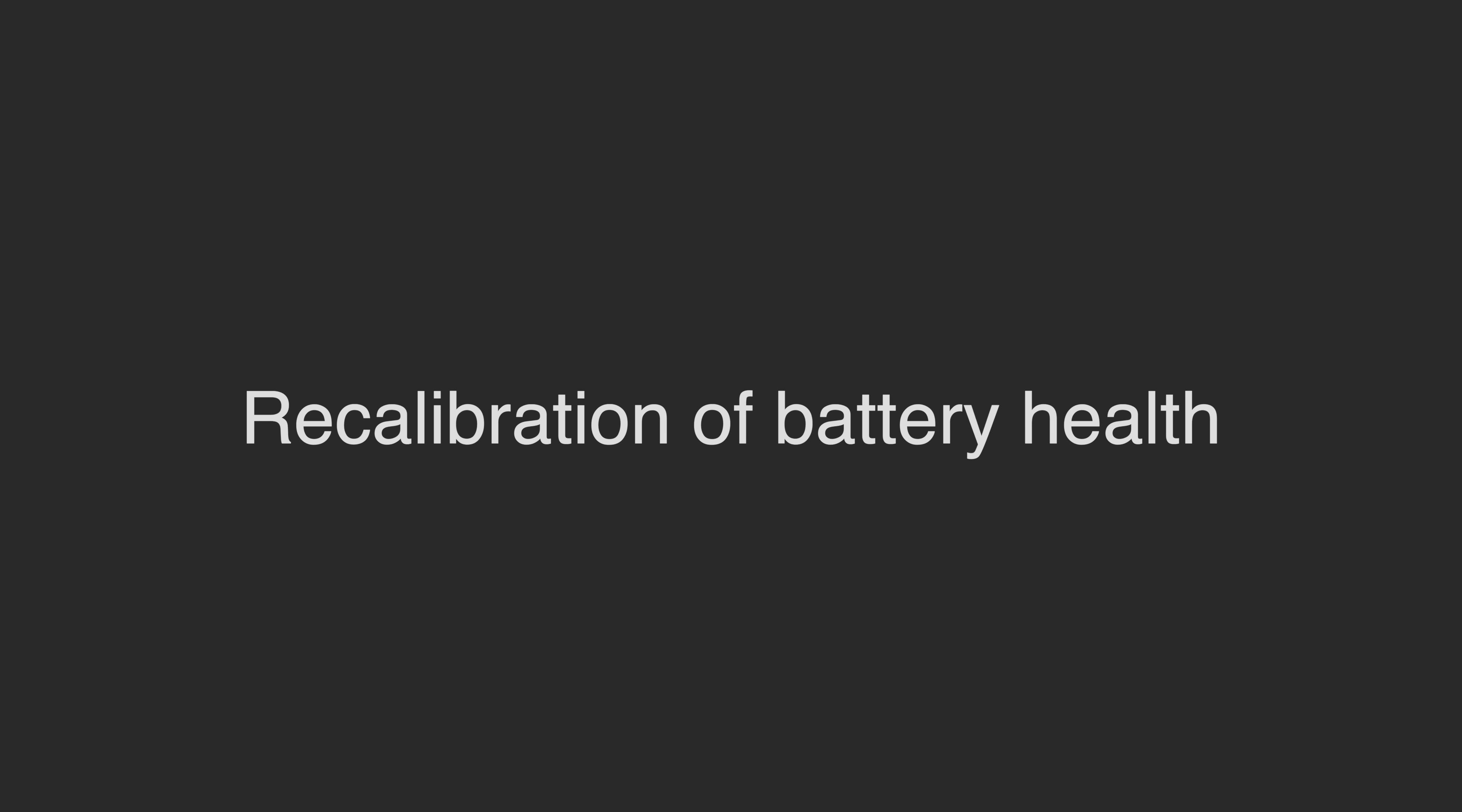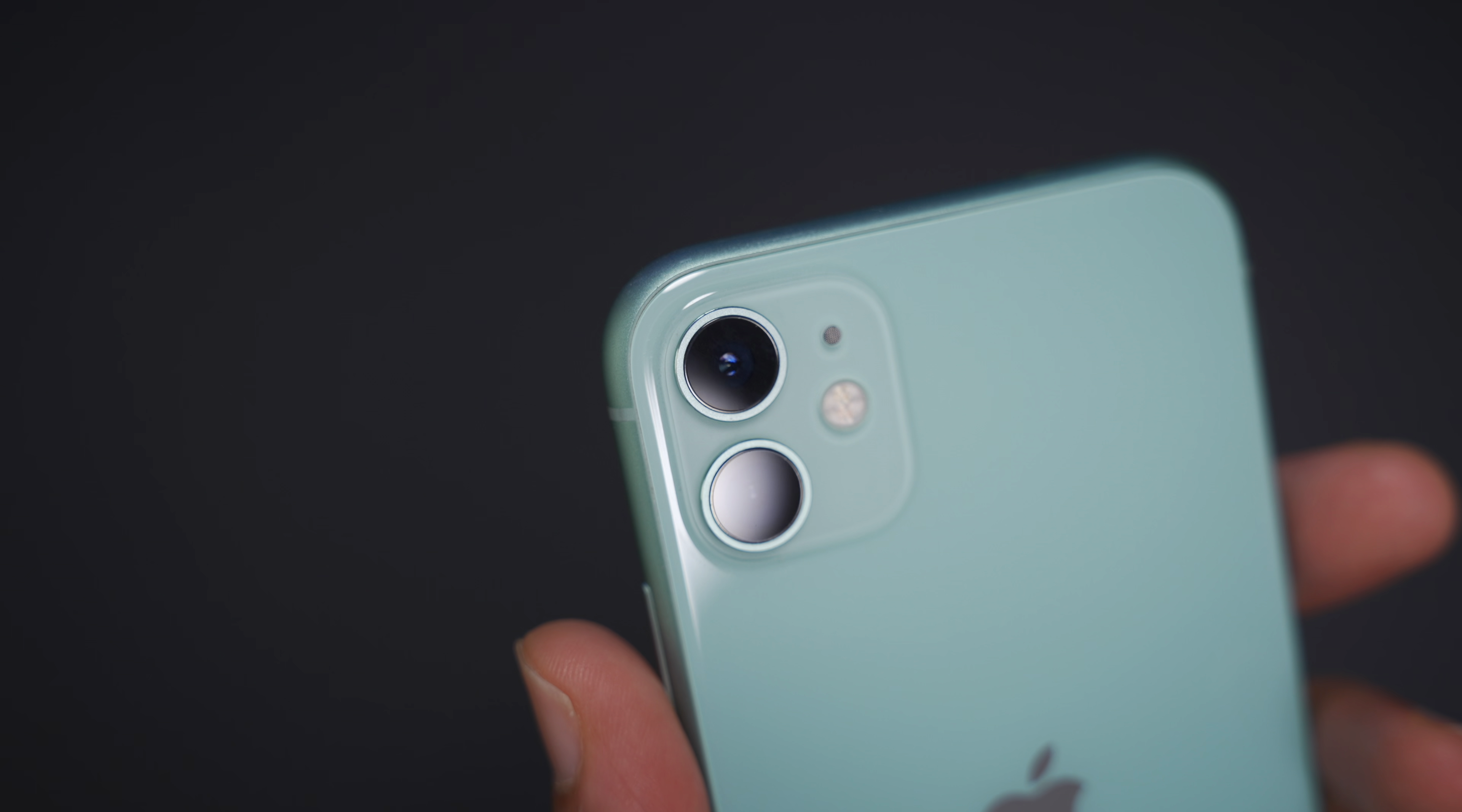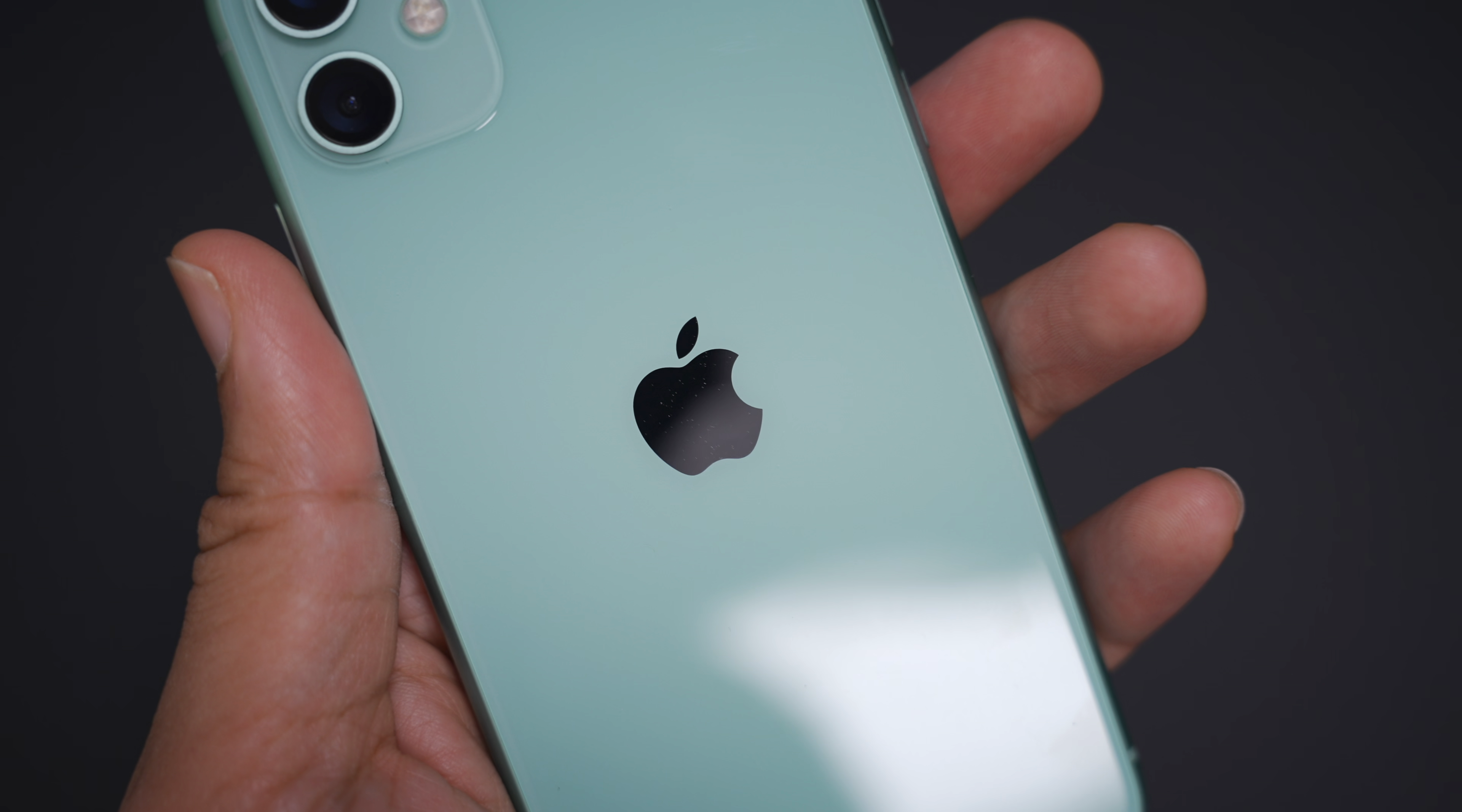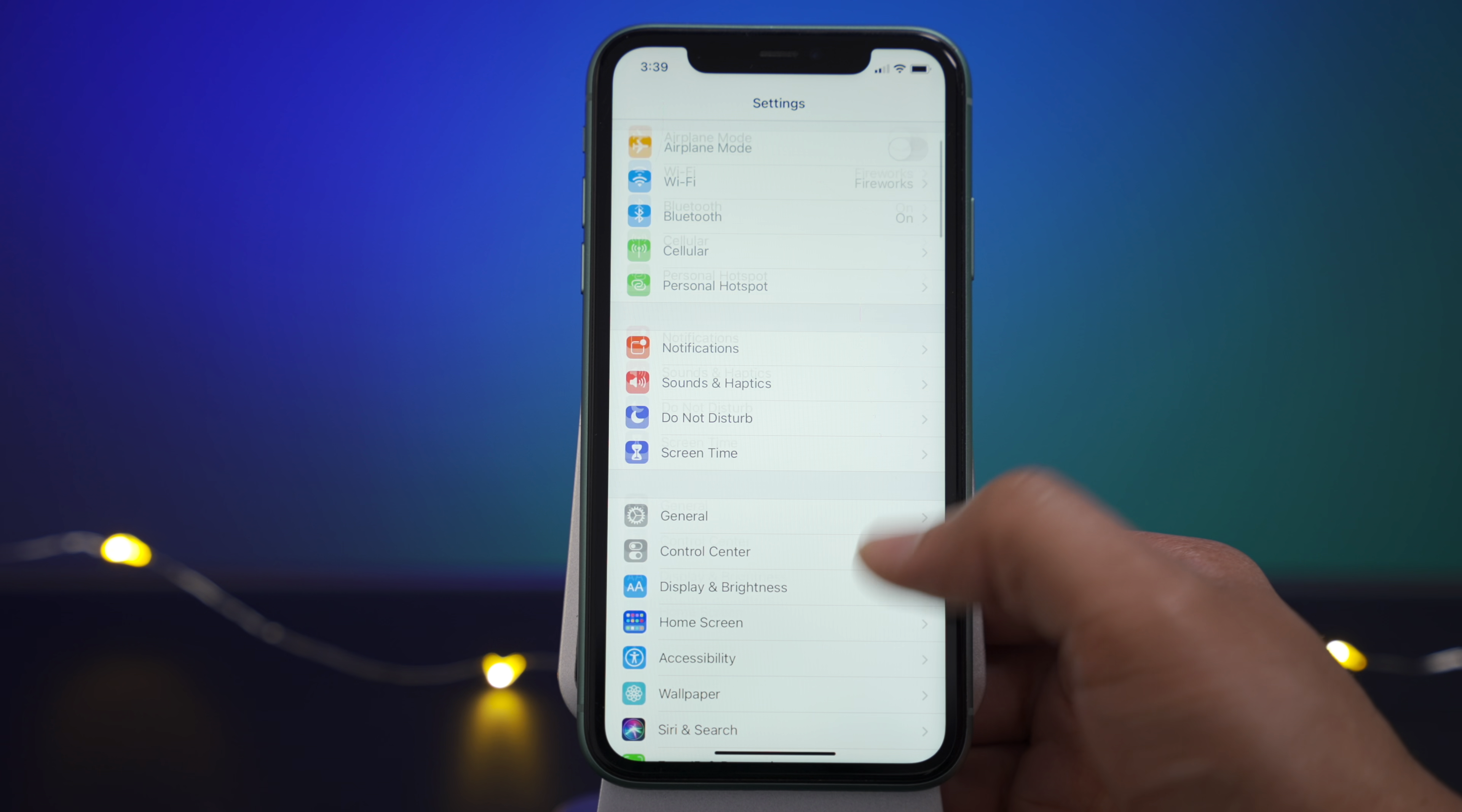One of the new things relates to actually the iPhone 11, the iPhone 11 Pro, the iPhone 11 Pro Max. That's actually what I have in hand right here. This is the regular iPhone 11. And what's new pertains to battery health.